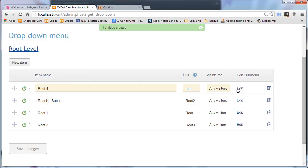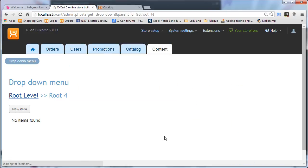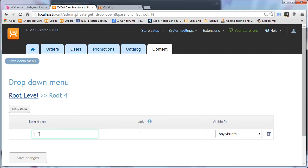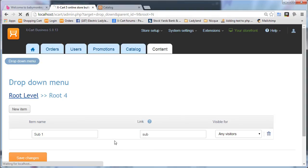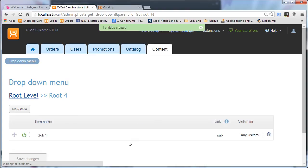And then see we can add submenus. So you click edit, and you just make a new item, and this is going to be sub one. We'll put a link, save changes.